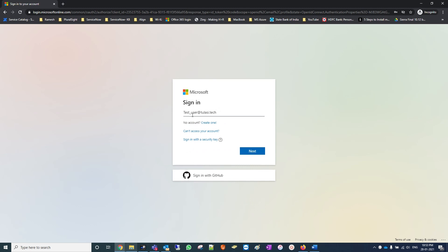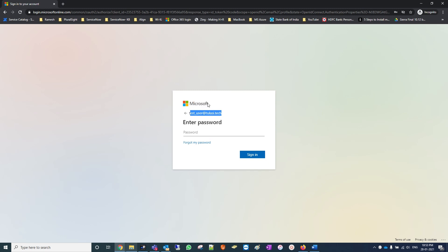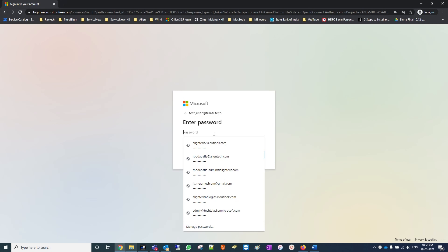The email ID is test underscore user at tulsitech. Next, when I come to my tulsi.tech domain, it's showing Microsoft because we have not deployed any company brand logos for our tenant, so it's showing Microsoft. Let's also provide the password.